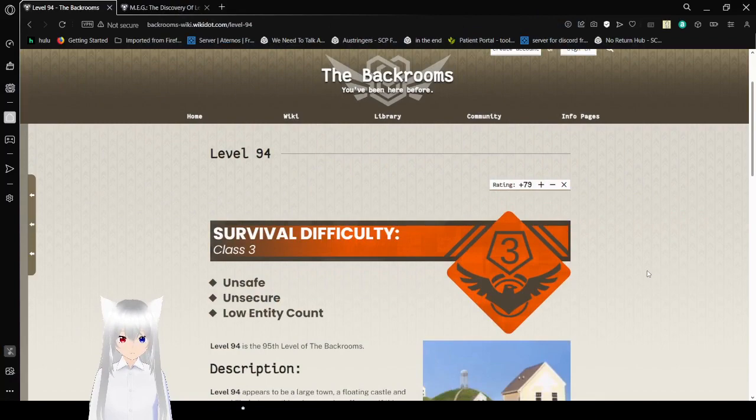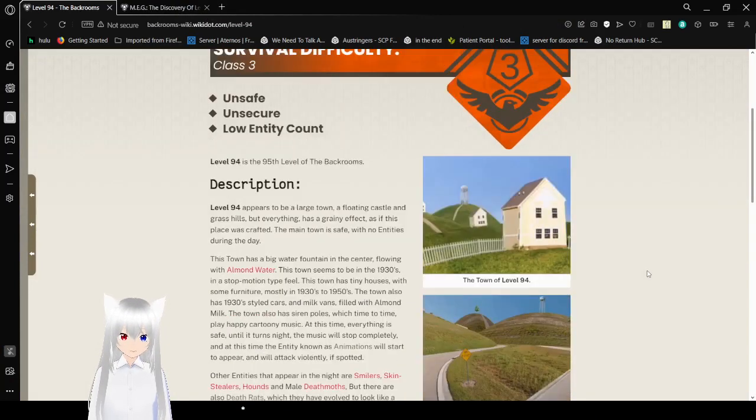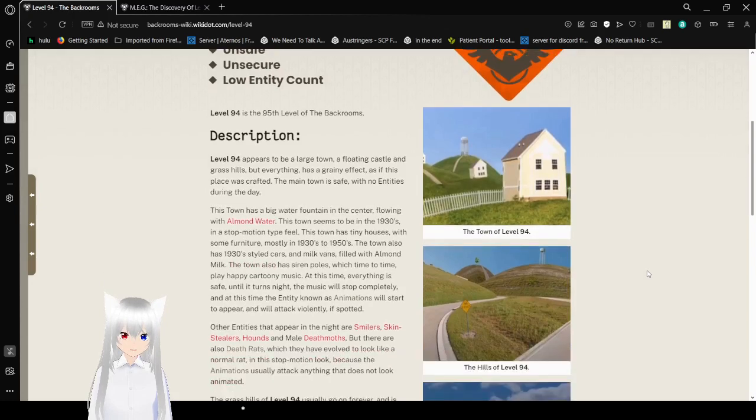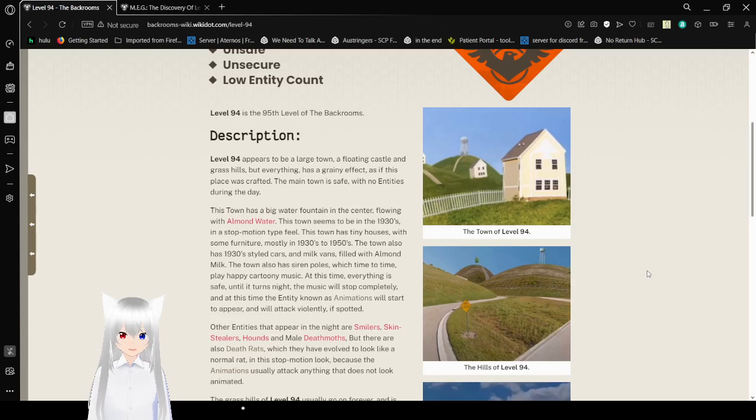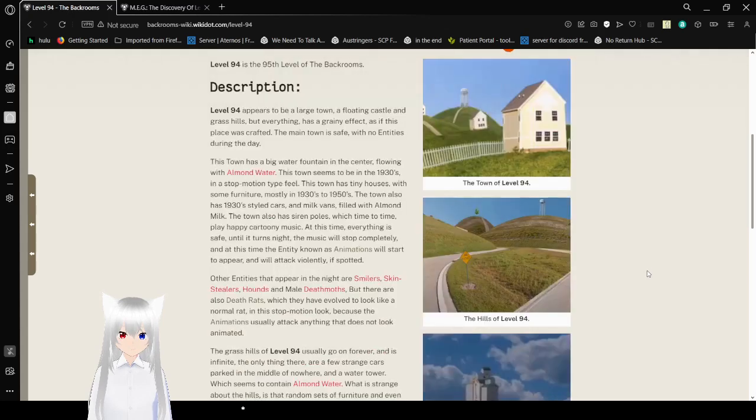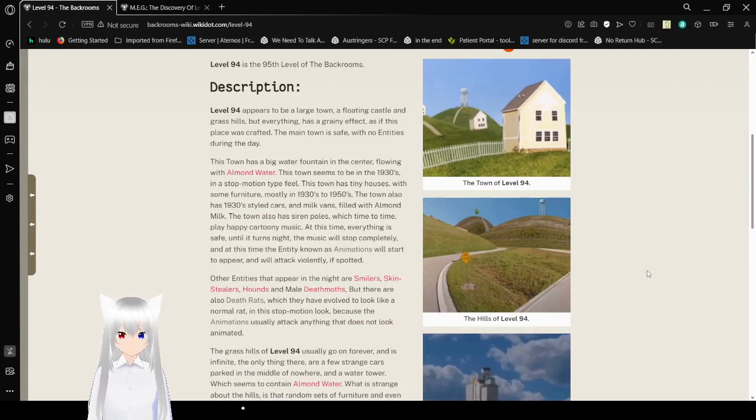Survival Difficulty Class 3: Unsafe, Unsecure, Low Entity Count. Level 94 is the 95th level of the backrooms. Level 94 appears to be a large town, a floating castle, and grass hills, but everything has a grainy effect as if this place was crafted.